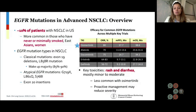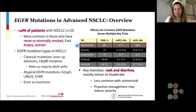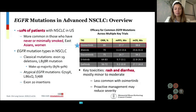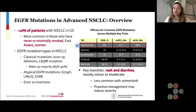Some of the more classical mutations are exon 19 deletions, L858R mutations on exon 21 — those make up the majority. However, there are atypical EGFR mutations like G719X and L861Q, as well as EGFR exon 20 insertions that you'll be hearing about as well. Key toxicities of these tyrosine kinase inhibitor drugs include rash and diarrhea, but also pneumonitis, paronychia or nail changes, and thrombocytopenia or other cytopenias — most commonly I see low platelets.